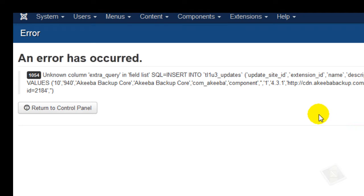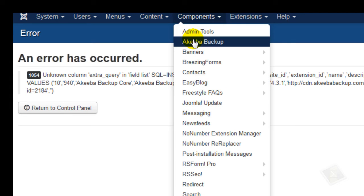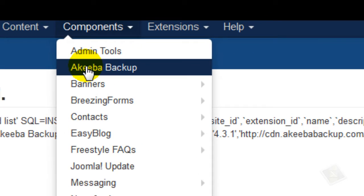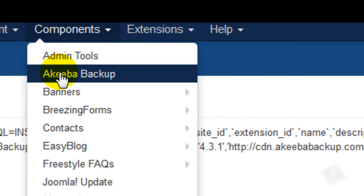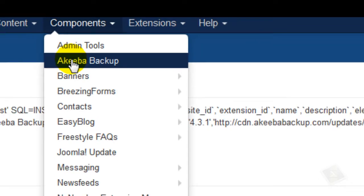One of the most important things that I stress all the time is that you definitely need to make a backup. One of the better backup tools out there is Akeeba backup. It's a one-click backup and restore process.